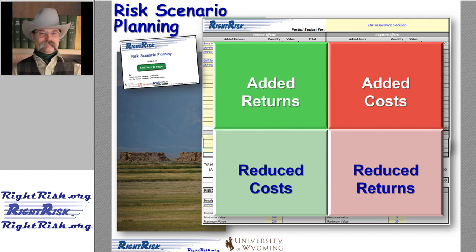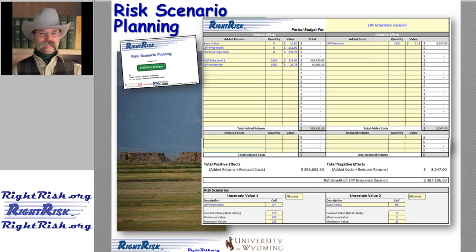Each alternative will have different financial implications. Those implications are entered into a matrix of four quadrants. The tool is organized with the positive impacts on the left — added returns and reduced costs — while the negative impacts are listed on the right as added costs and reduced returns. We only make entries where they are required to adequately describe the impacts of the decision. The Risk Scenario Planning Tool goes beyond the traditional partial budget approach by adding the possibility of considering variability in the outcomes, allowing up to two separate factors to vary based on user input, such as changes in price or variations in yield.